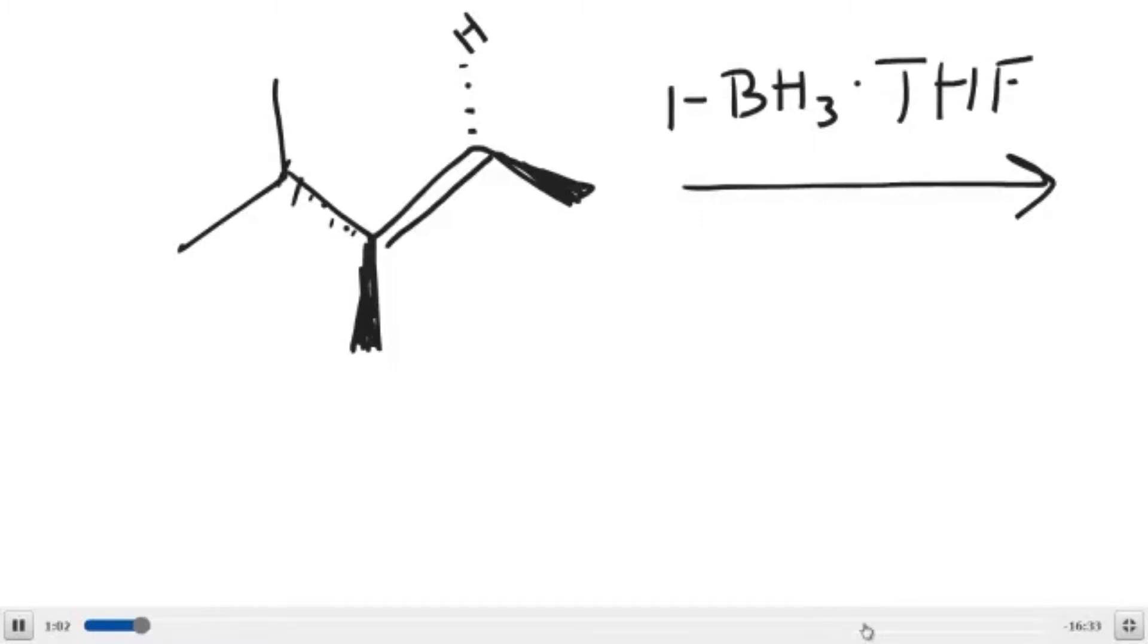That first step will result in the anti-Markovnikov addition of the boron and the hydrogen so that you end up making an organoborane.